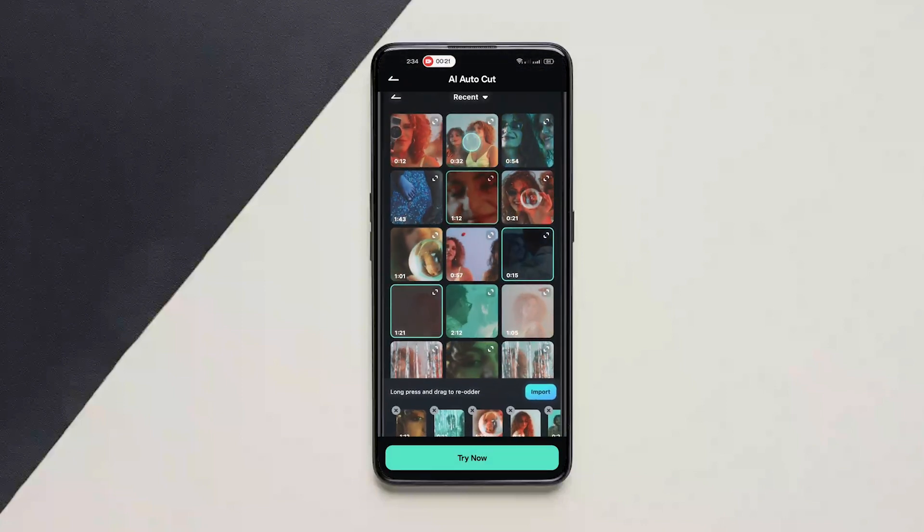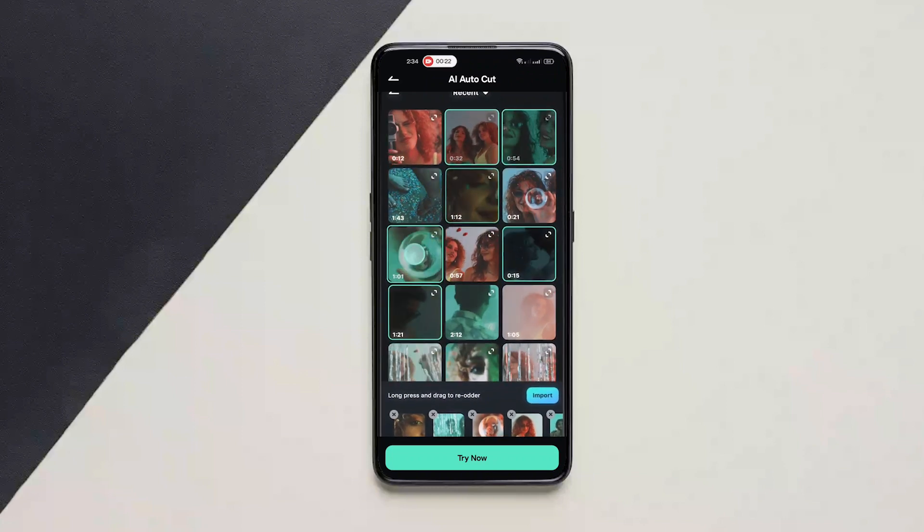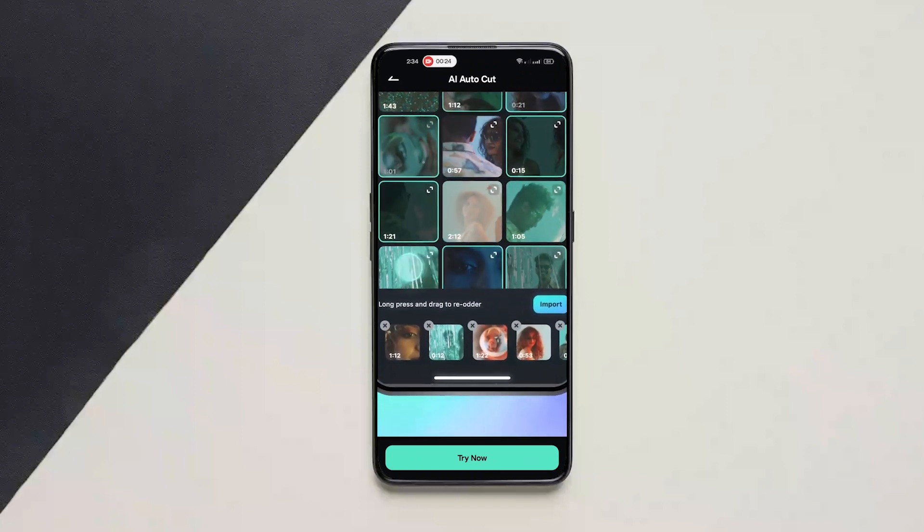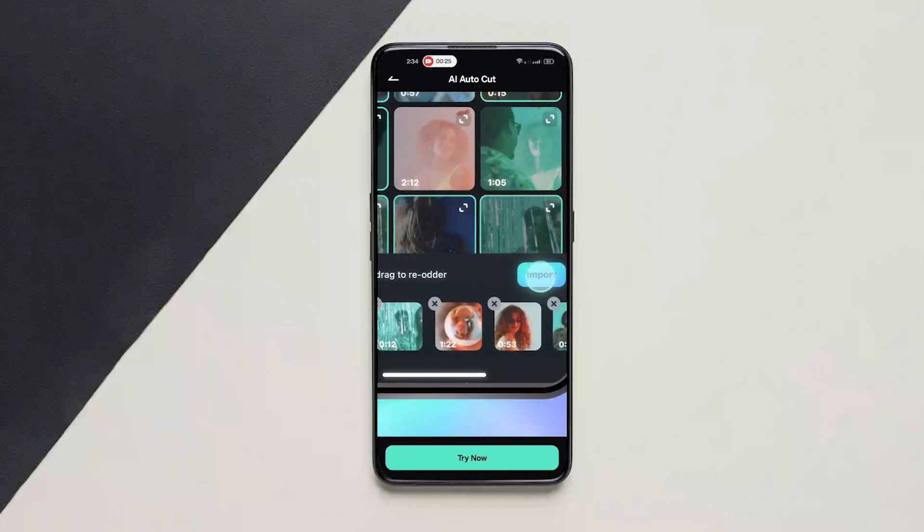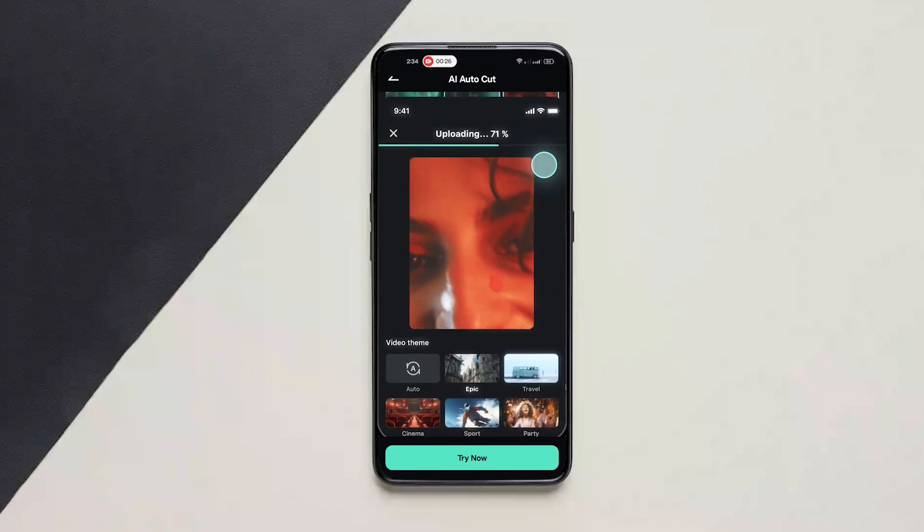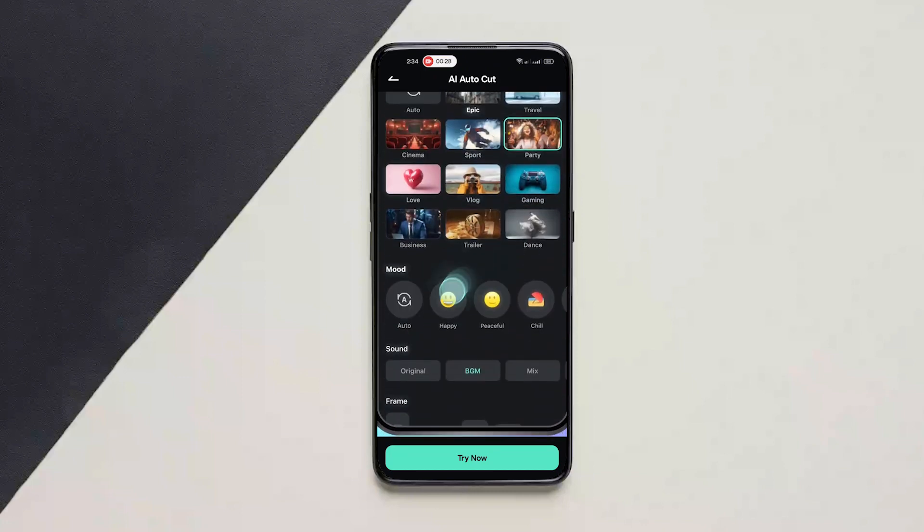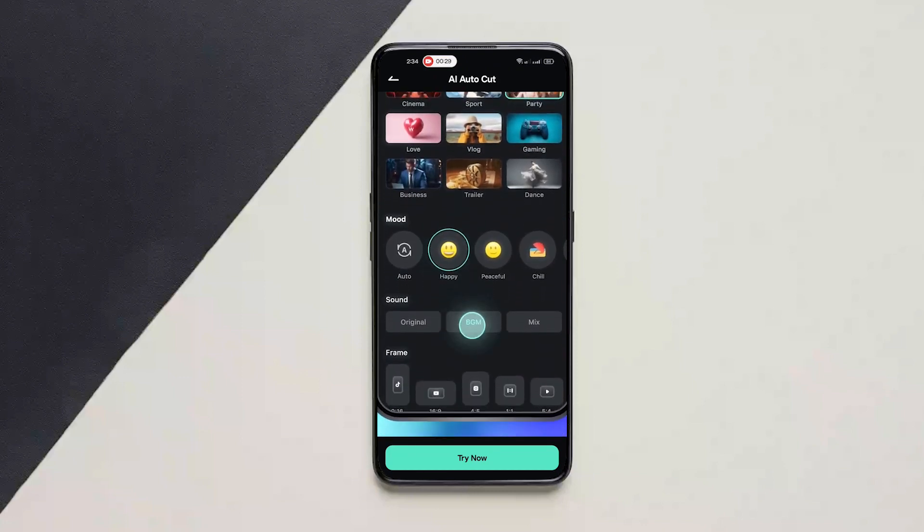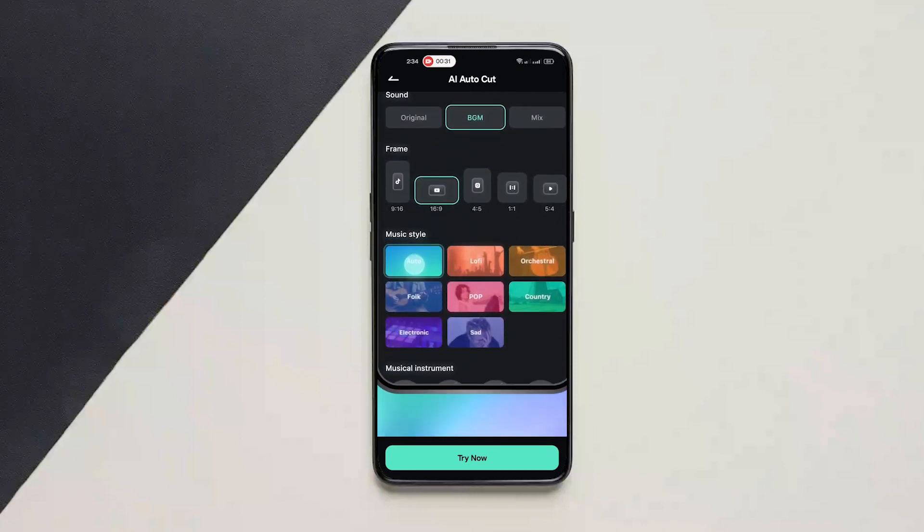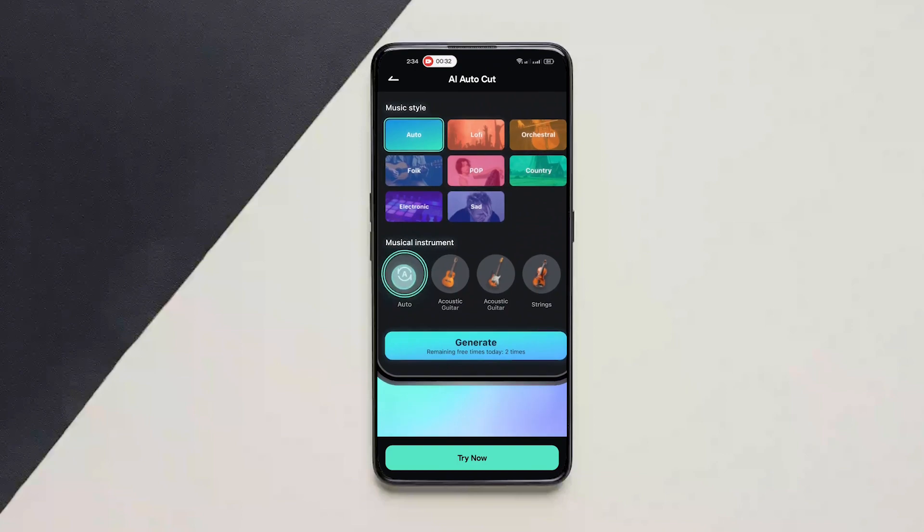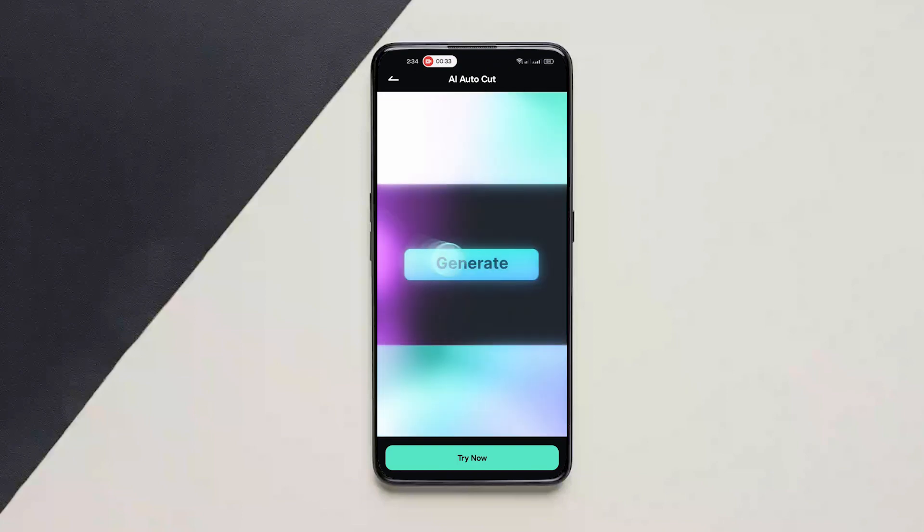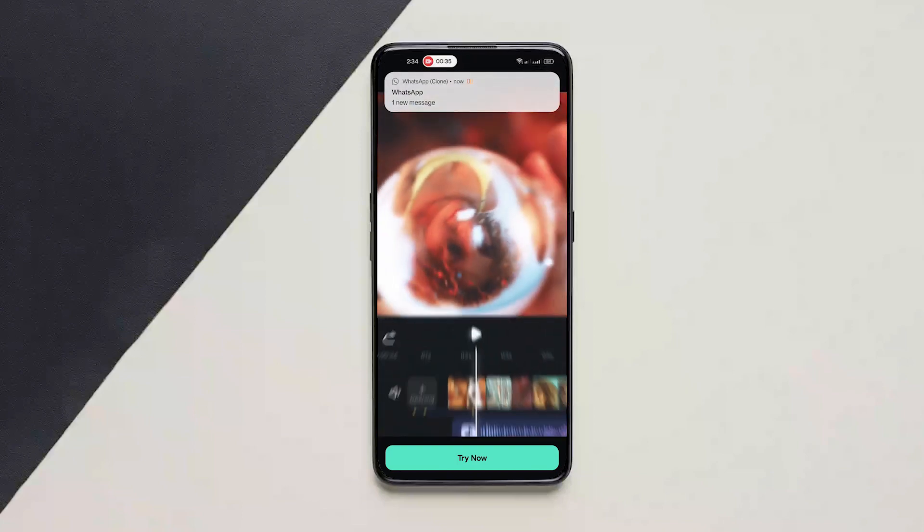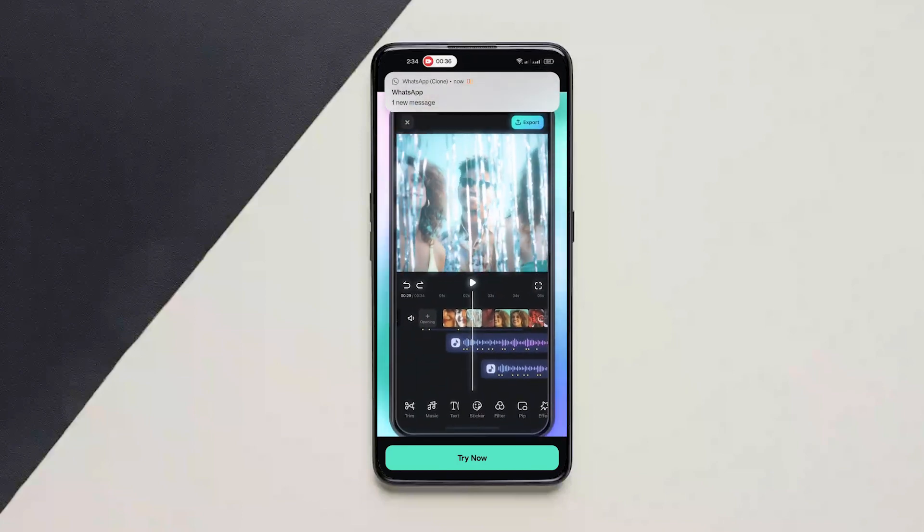Just basically select all the footage you want, import it and choose the video theme, mood, sound, your frame and all the other options and click on generate. Now this will edit the video and give you an output.